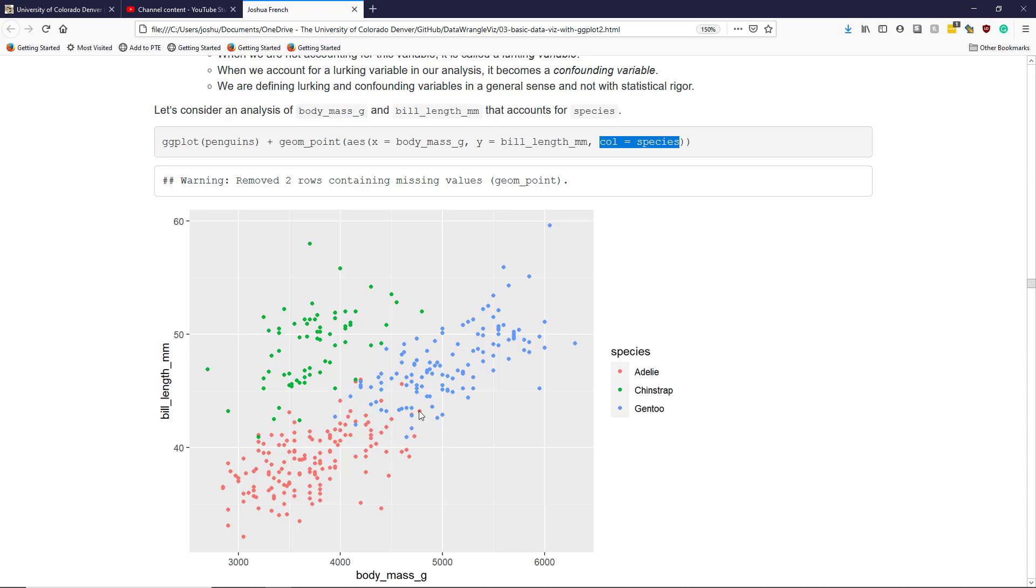In the graphic produced, I can see that the Adeli penguins are down in the lower left-hand corner here. The Gentoo penguins are in the mid-upper right corner, while the Chinstrap penguins are shown in the top left corner. And there's clear patterns between them.